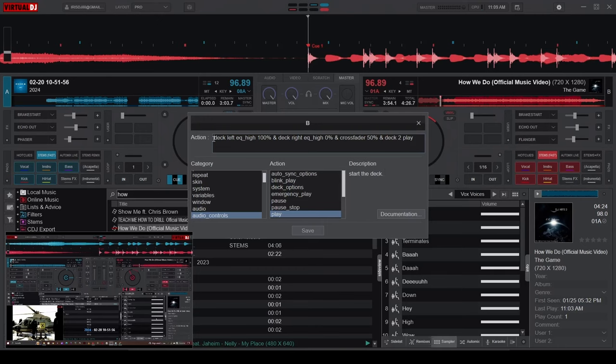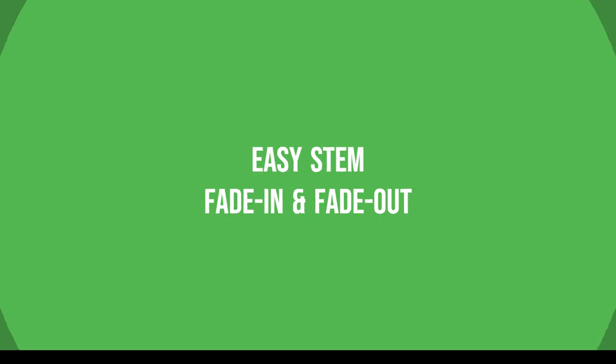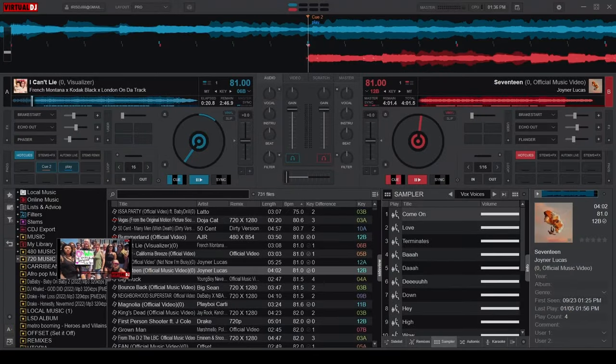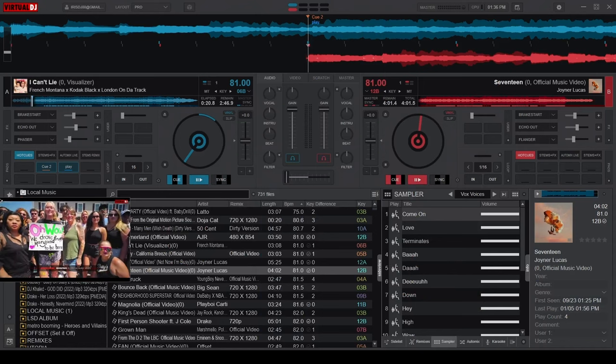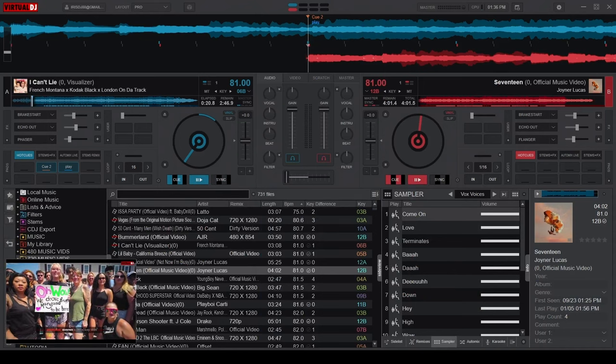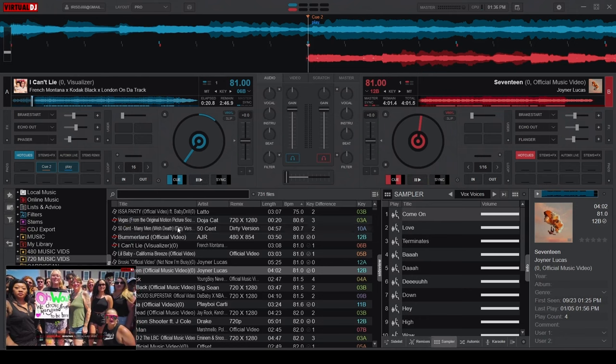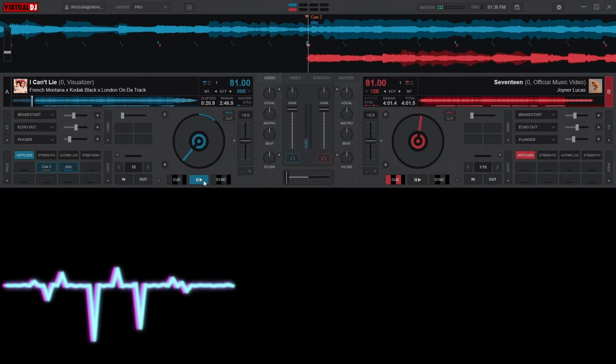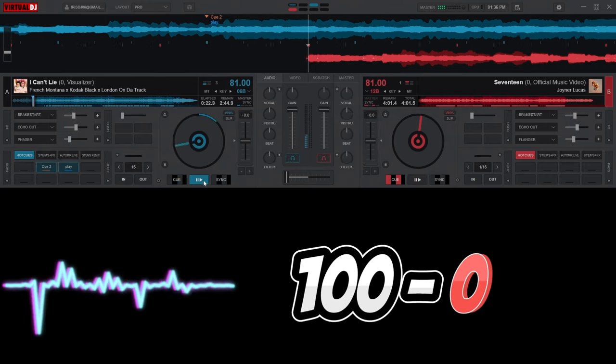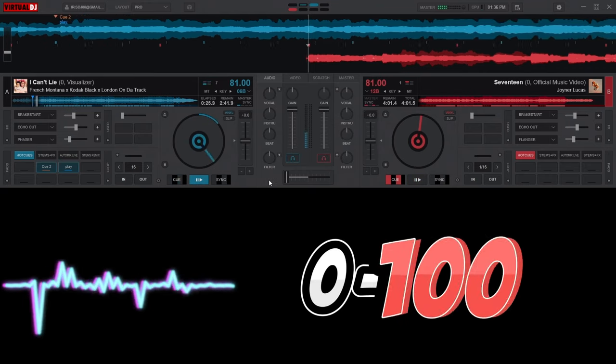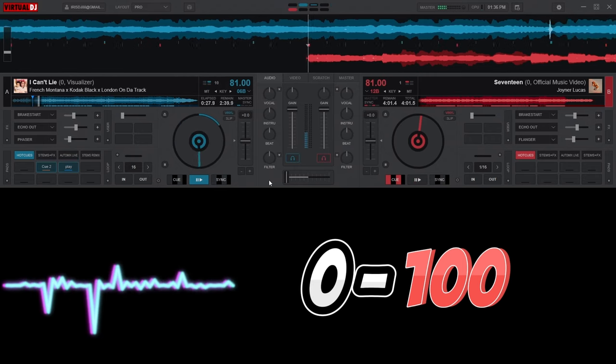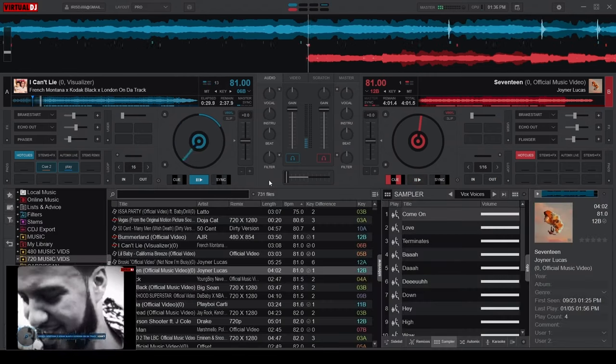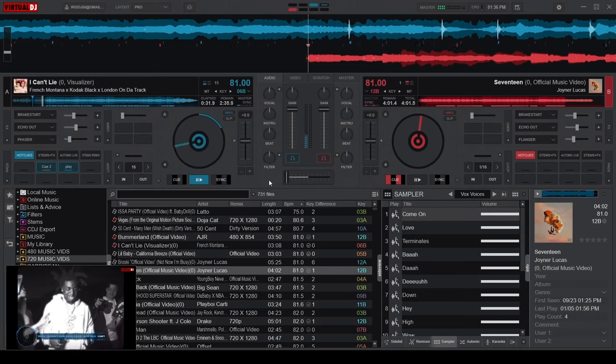The next advantage of using the easy remix mode is the ability to do stem fade ins and outs. If you've ever faced the issue of a stem coming back too strong after deactivating it for a transition, you're not alone. The default stem pad can be a bit clunky at times because upon deactivating a stem it will take the volume of that stem from 100 to 0, and when you reactivate it, it will take the volume from 0 to 100 instantly.